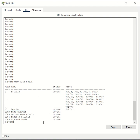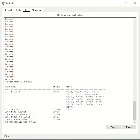The first command you want to run is to go into the global configuration mode by typing the command configuration terminal. So the command you want to type is configuration terminal to enter into the global configuration mode.